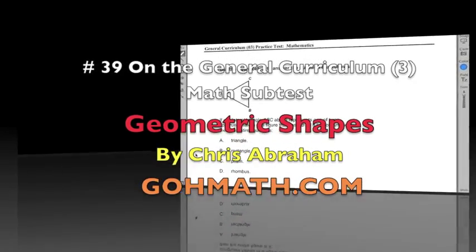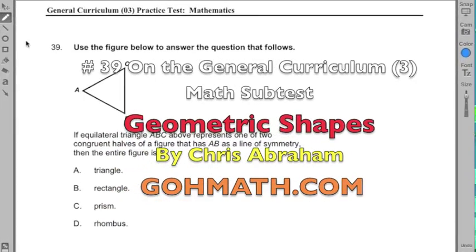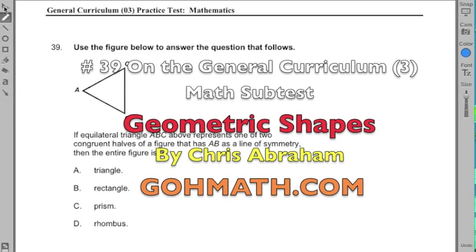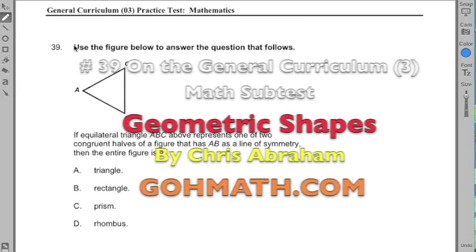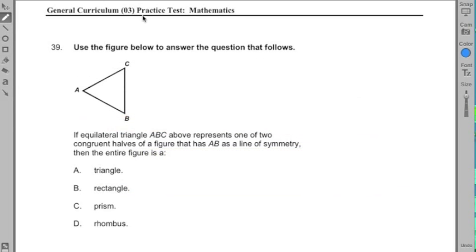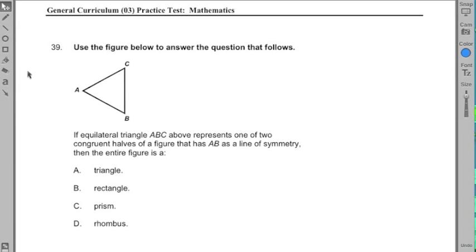Hi, team. This is Chris Abraham from Go Math. Today we're going to work on number 39 of the general curriculum math subtest. This is in the geometry section of the test, and it's going over core concepts and core types of questions that you should be familiar with on the general curriculum.